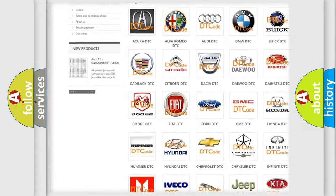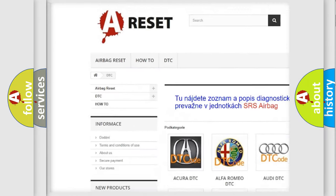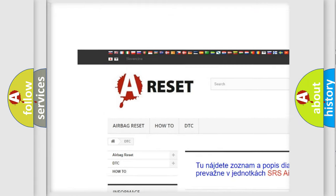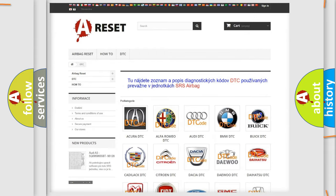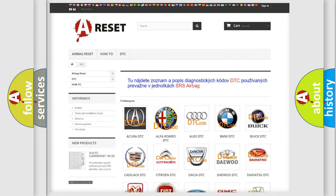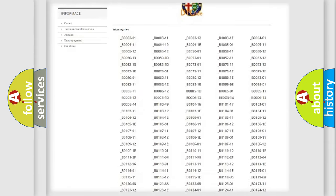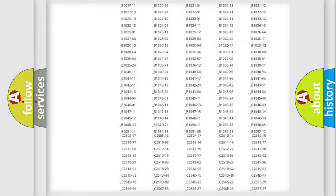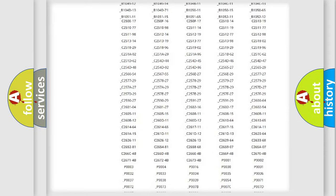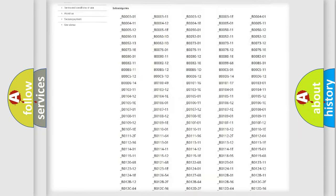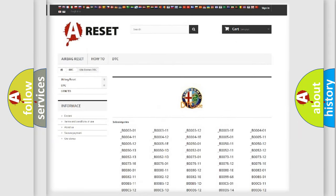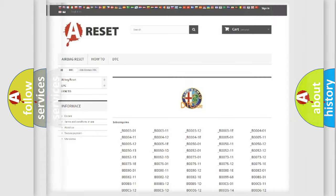Our website airbagreset.sk produces useful videos for you. You do not have to go through the OBD2 protocol anymore to know how to troubleshoot any car breakdown. You will find all the diagnostic codes that can be diagnosed in Alfa Romeo vehicles.